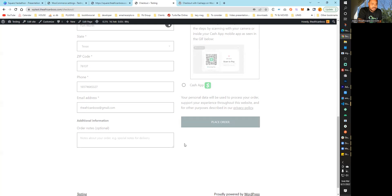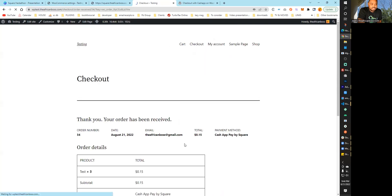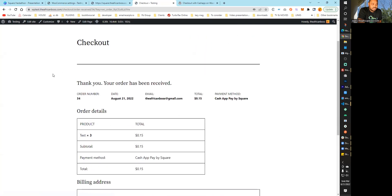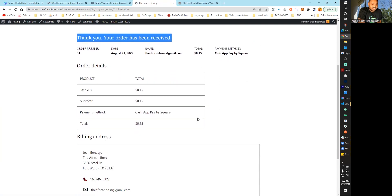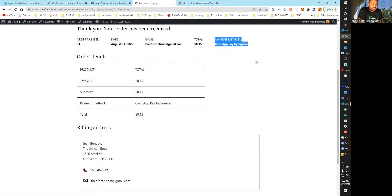When you do this, your transaction will go through, your order will be received, and you are done.